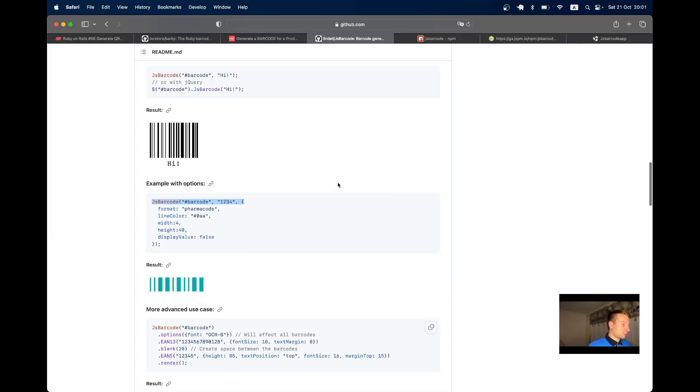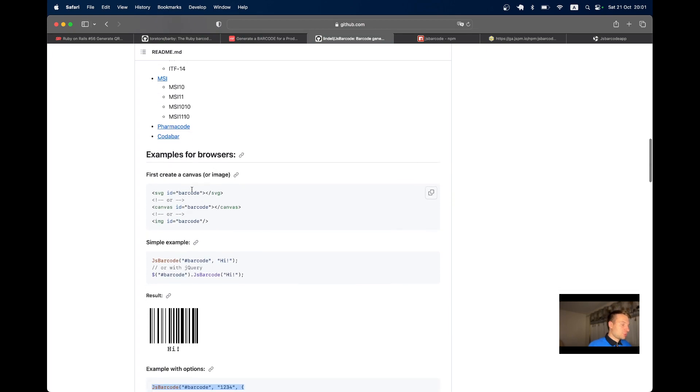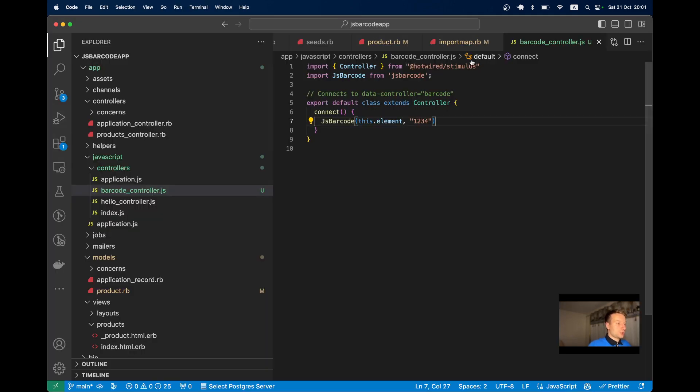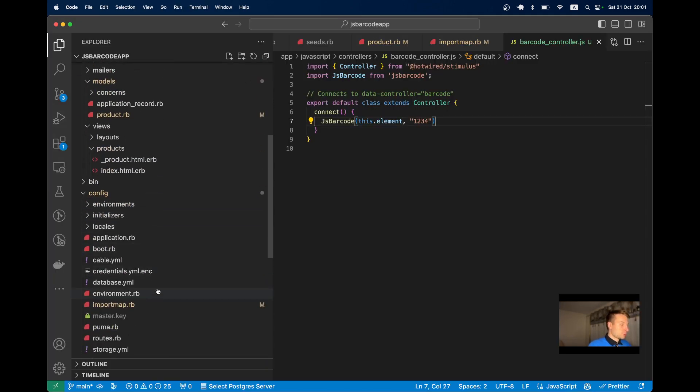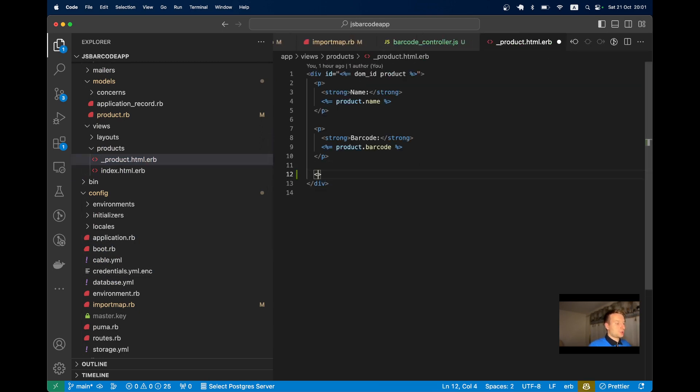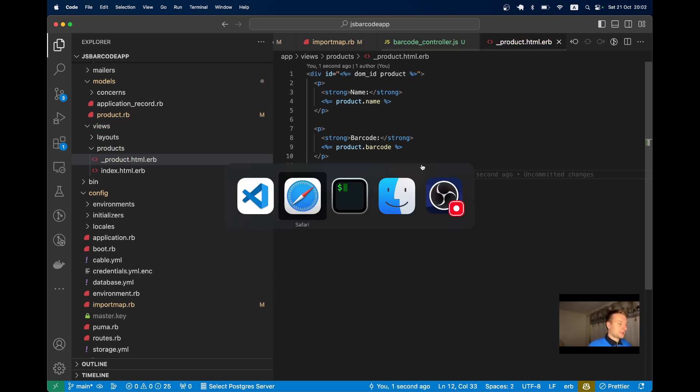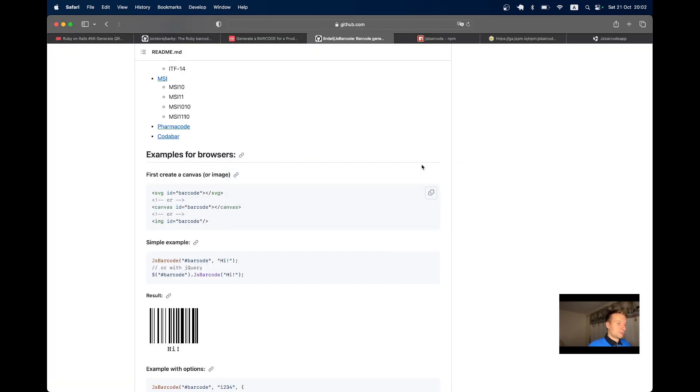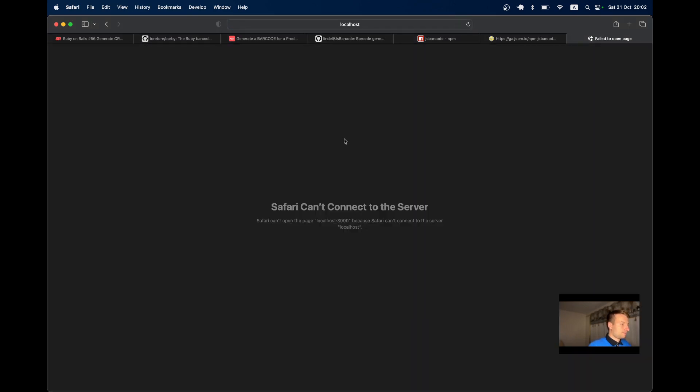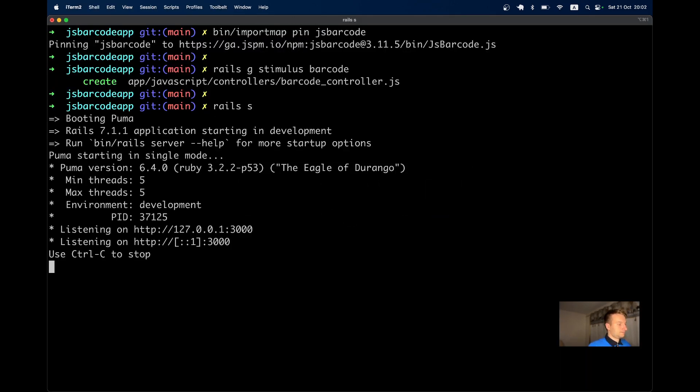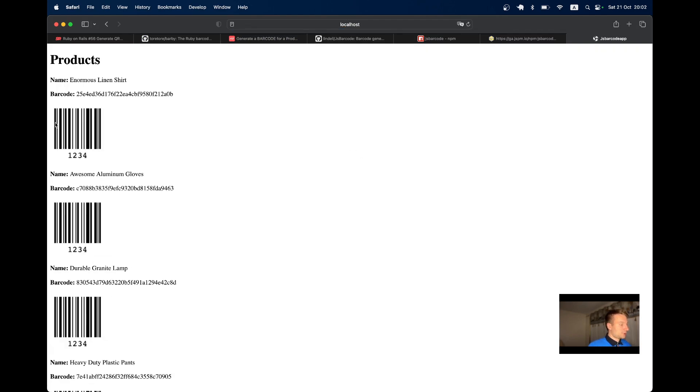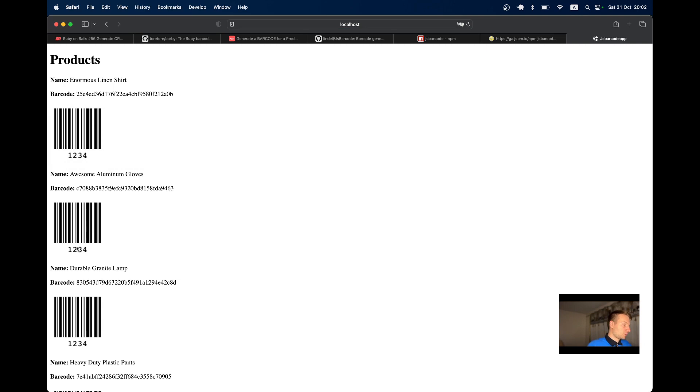The element can be an SVG, canvas, or image. Let's add an image to the product partial: img data-controller="barcode". Now if we refresh, each product has a barcode with the text 1234, so all the barcodes are the same.